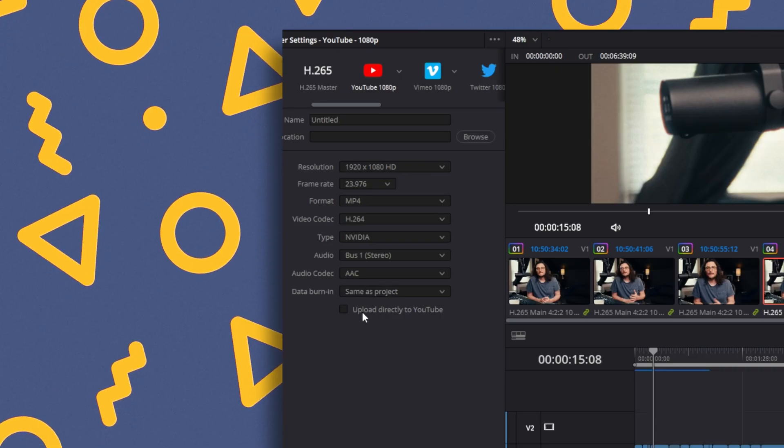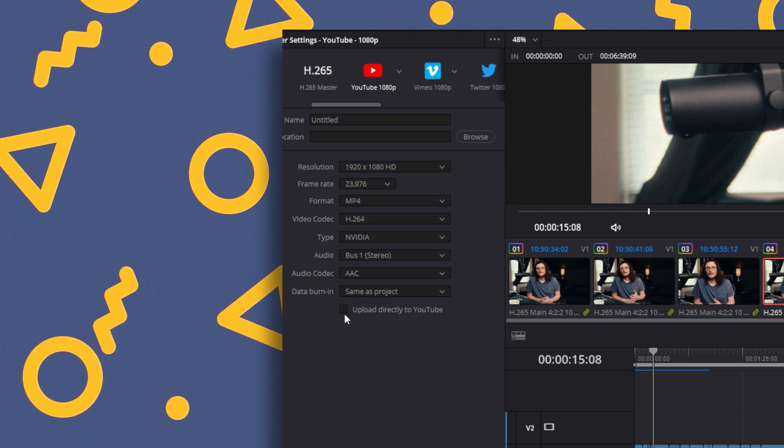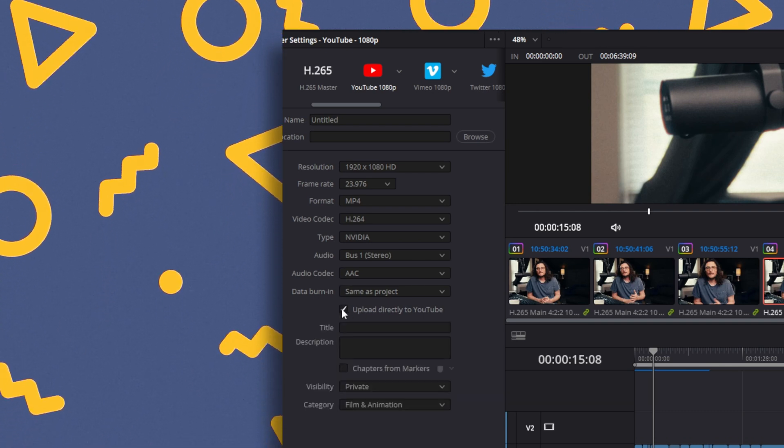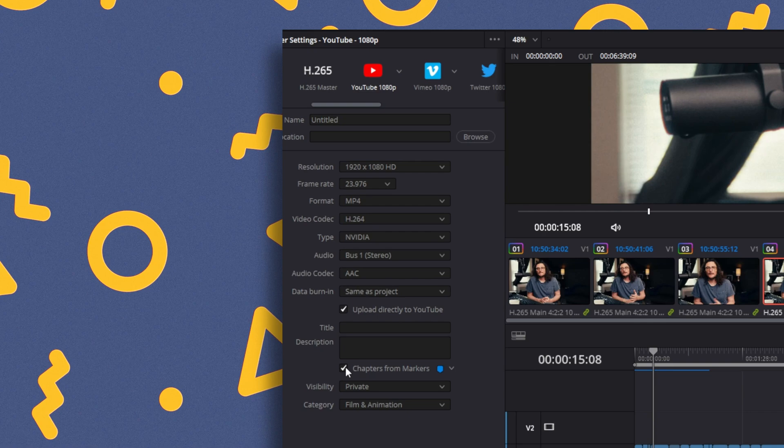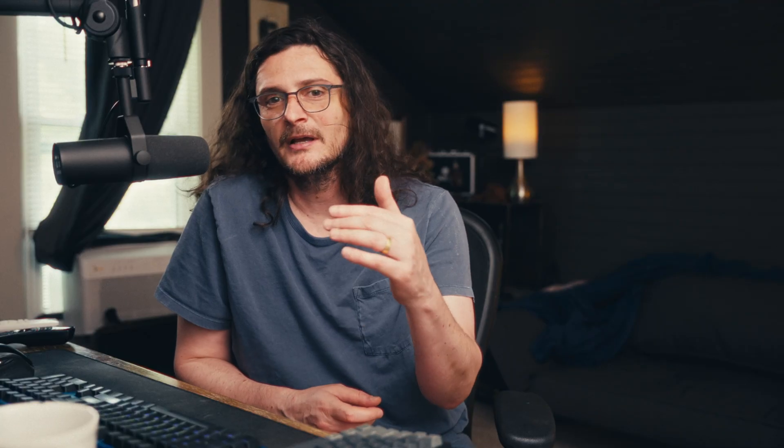In one of the updates to Resolve 17, Blackmagic added the ability to export chapter markers using the markers that you create in your video directly to YouTube, and that really simplified the workflow of getting chapter markers or timestamps into your YouTube videos. The problem with it for me and the reason I never used it in Resolve 17 is that you had to use the YouTube preset in your export settings. That was a problem for me because the YouTube preset doesn't have all of the same options for increasing the quality of your video that you upload. But now with Resolve 18, you can actually upload directly to YouTube and export those chapter markers with the majority of the export options in Resolve. That's what I want to show you how to do in this video.